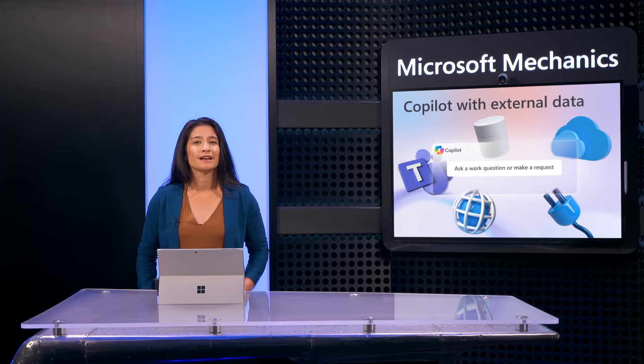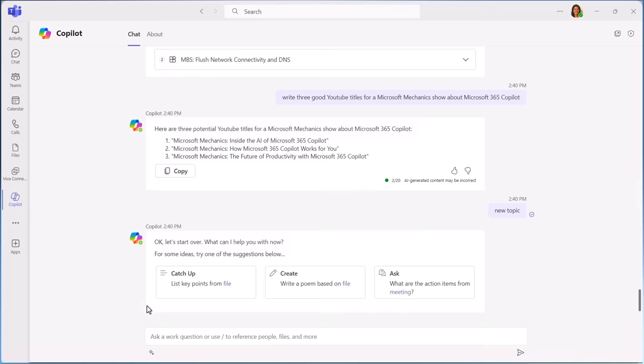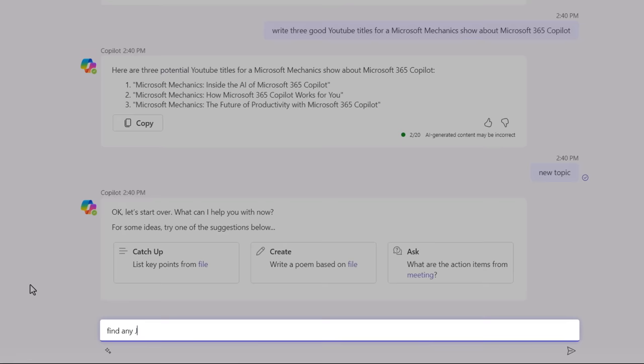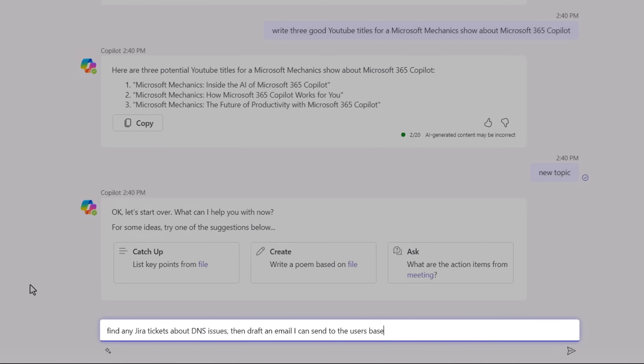In fact, let me show you an example using a connector and a plugin simultaneously. Let's say I'm a help desk technician in Microsoft Teams, and I want to respond to all users facing an issue with DNS. I'll start by submitting a prompt to help me find who's impacted and to write an email for me that I can send them with instructions that reference our internal knowledge base article.